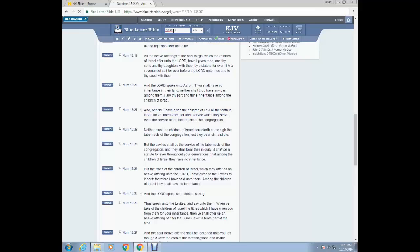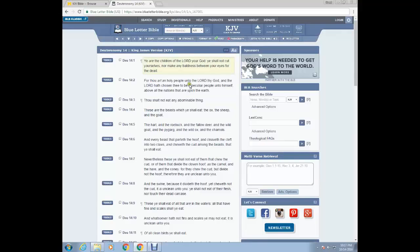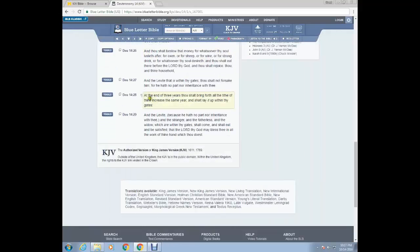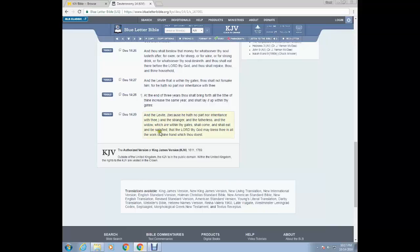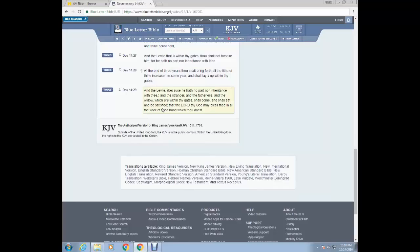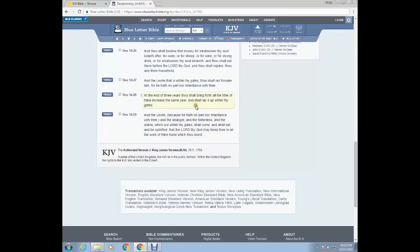Let's go to the next scripture. Deuteronomy 14, we'll start at the 28th verse. At the end of three years, thou shalt bring forth all the tithe of thine increase the same year and shall lay it up within thy gates. And the Levite, because he hath no part nor inheritance with thee and the stranger and the fatherless and the widow, which are within thy gates shall come and shall eat and be satisfied that the Lord thy God may bless thee in all the work of thine hand, which thou doest. So this scripture right here is a precept to the scripture utilized by Israelite leadership today to separate you from your money, basically.